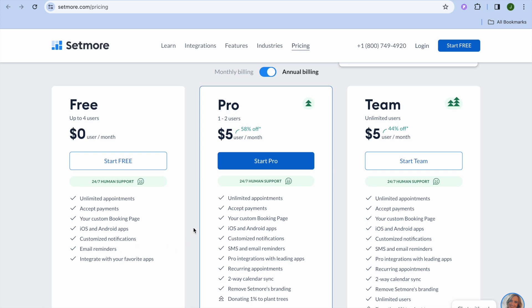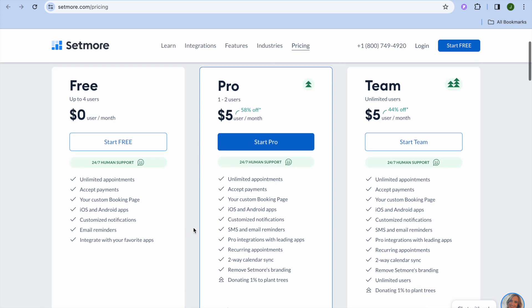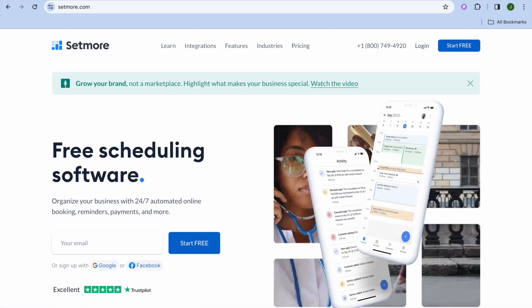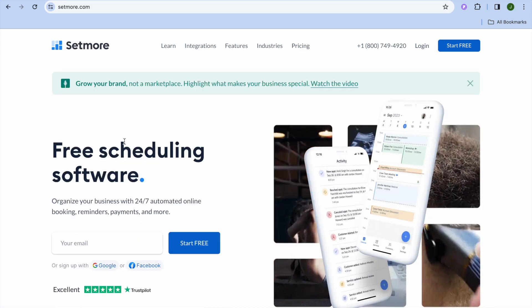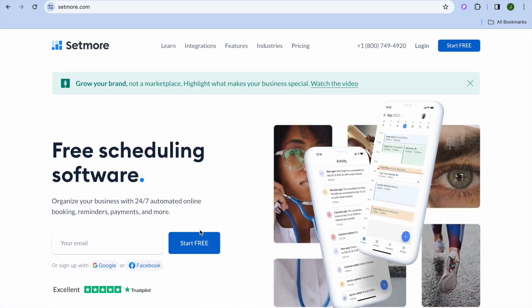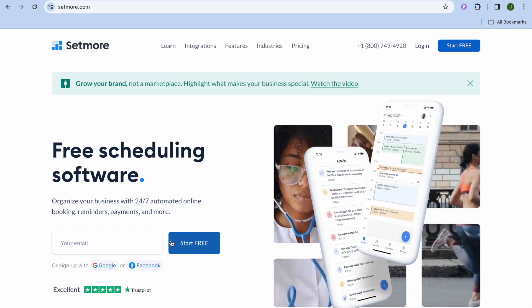And there's so much more. In the future, if you'd like to go on to their paid plan, you can see that it starts off at a very affordable price of five dollars.